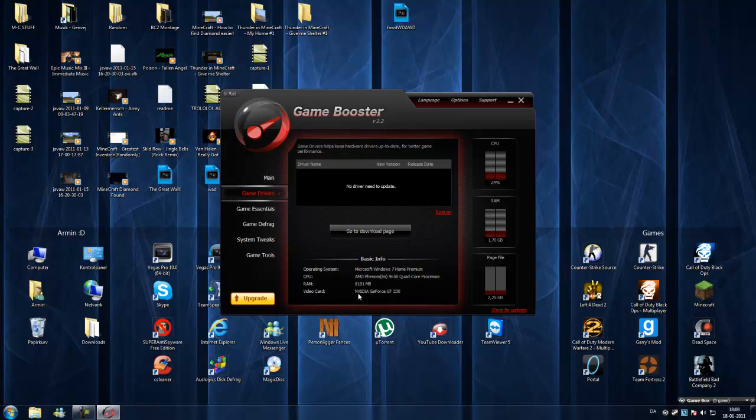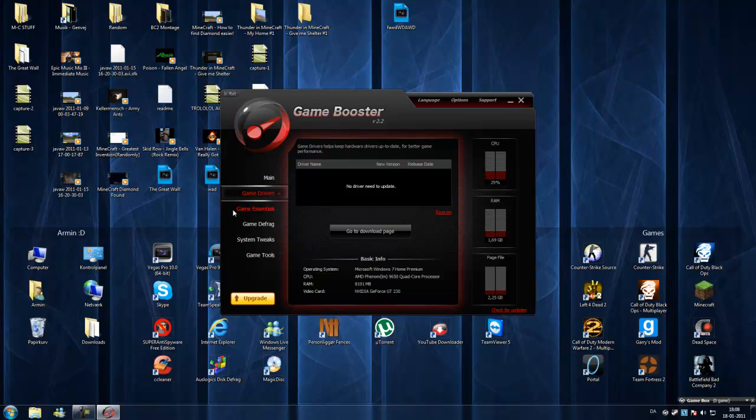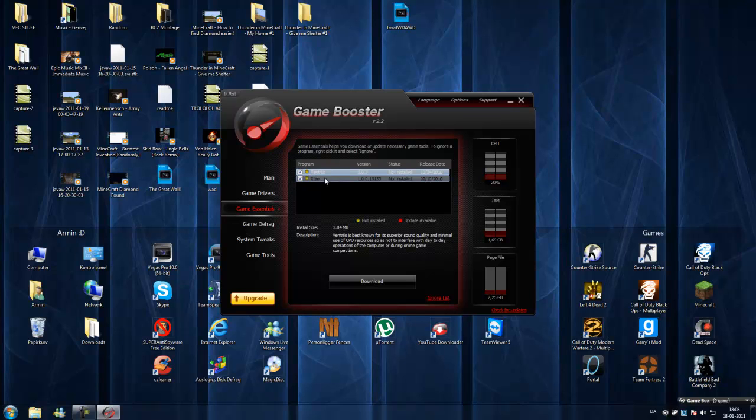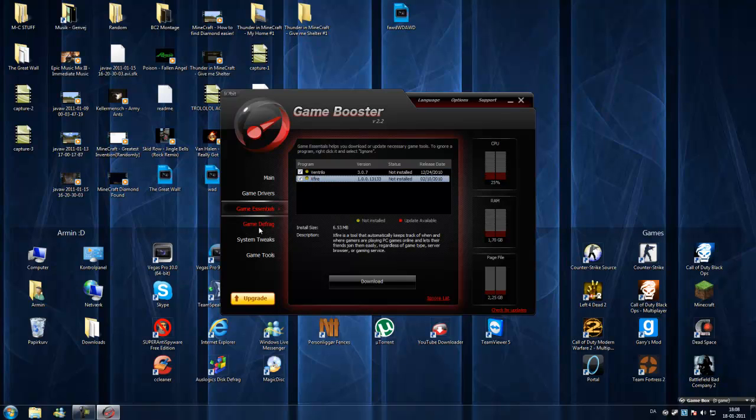And this is cool also. Game drivers, like if you have NVIDIA GeForce GT 230 video card like me. Yeah, I know it's old. This will tell you if you need an update to that driver. Game essentials, like Ventrilo is a speaking program which you can use in games. So it recommends you to download this. And XFire is like Steam. You can have friends, recorder, all that stuff for games.